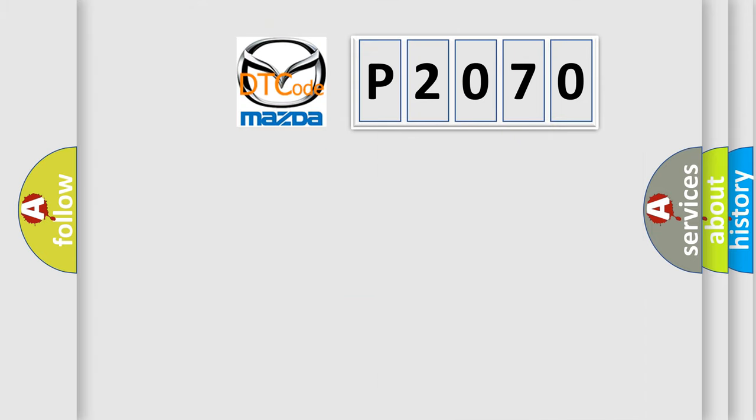So what does the diagnostic trouble code P2070 interpret specifically for Mazda car manufacturers?